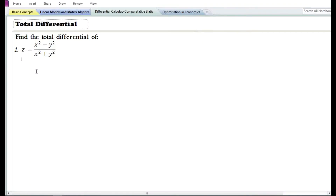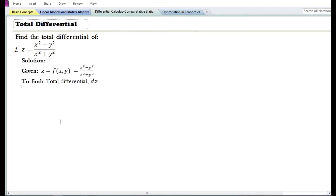In this video we are going to do some problems on total differential. Let us look at the first problem. We need to find the total differential of the function z, which is the quotient of two functions: x square minus y square by x square plus y square. Z is a function of two independent variables x and y. In the solution we will write down: given z equals f of x comma y, which is equal to x square minus y square by x square plus y square. We need to find the total differential dz.